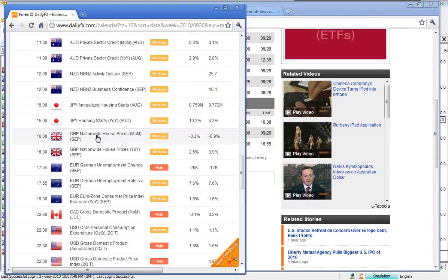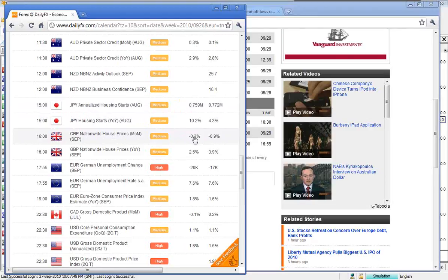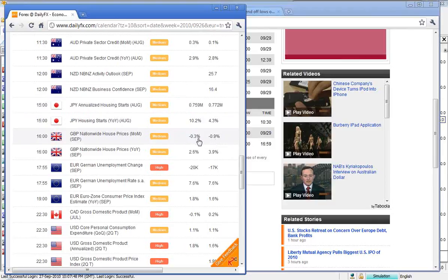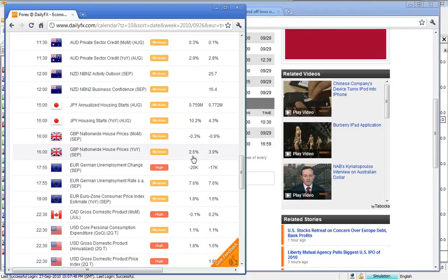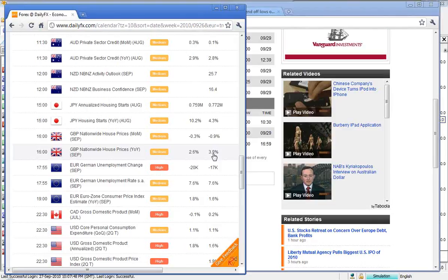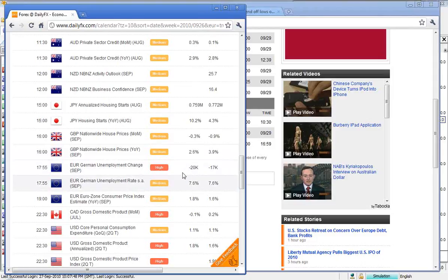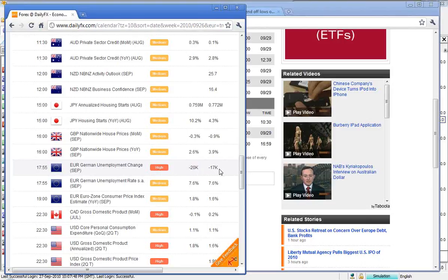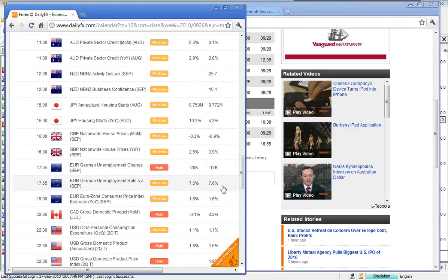Over to the UK, housing prices. The forecast is 0.3, previous 0.9, so a little bit of a pick-up there. And similarly, year on year, actually year on year looks a little bit inverted. Then across to Germany for unemployment change. The forecast is for 20,000 fewer jobs, previous was 17, and the unemployment rate to stay at 7.6.